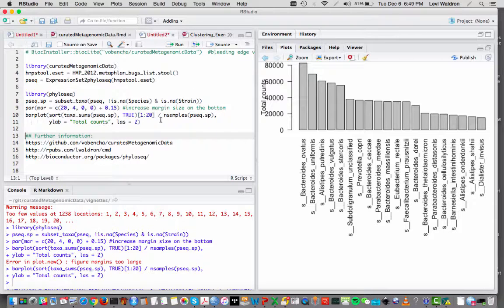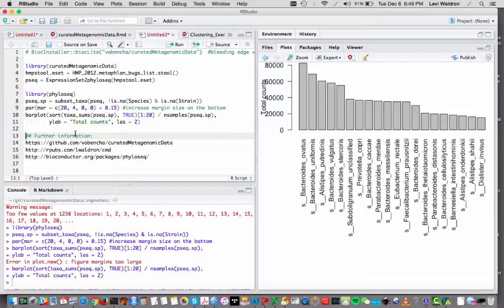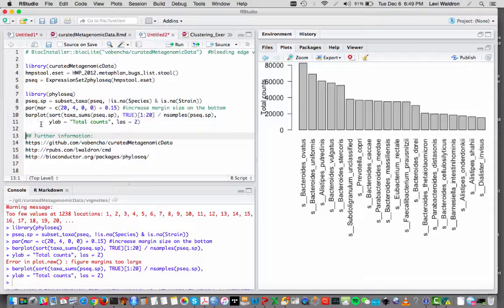A bar plot of the 10 most abundant, or sorry, the 20 most abundant species. So I recommend that you take a look at the phyloseq package. It has lots of stuff available.